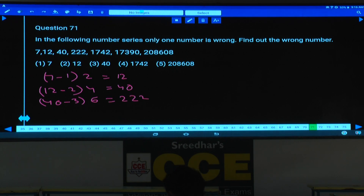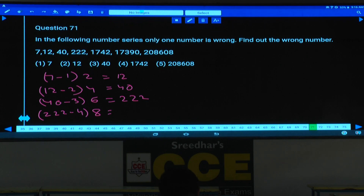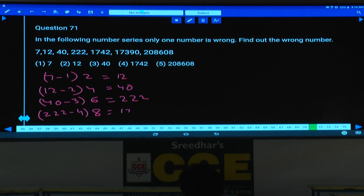Next one, 222. Now 222 minus 4 is 218, and it should be multiplied with 8. 218 into 8 — no need to calculate fully because 18 into 8, the last digit must be 4. Here the last digit is wrong. Hence, this is the wrong number choice.